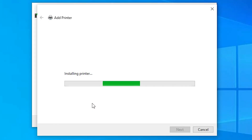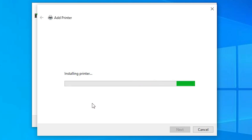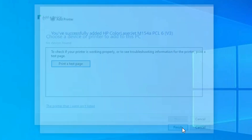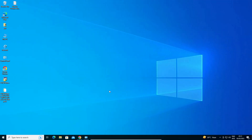Click Yes. The printer is now installing — it takes less than a minute, so be patient. Once installed, you can click 'Print a Test Page' if you want, or just click Finish.